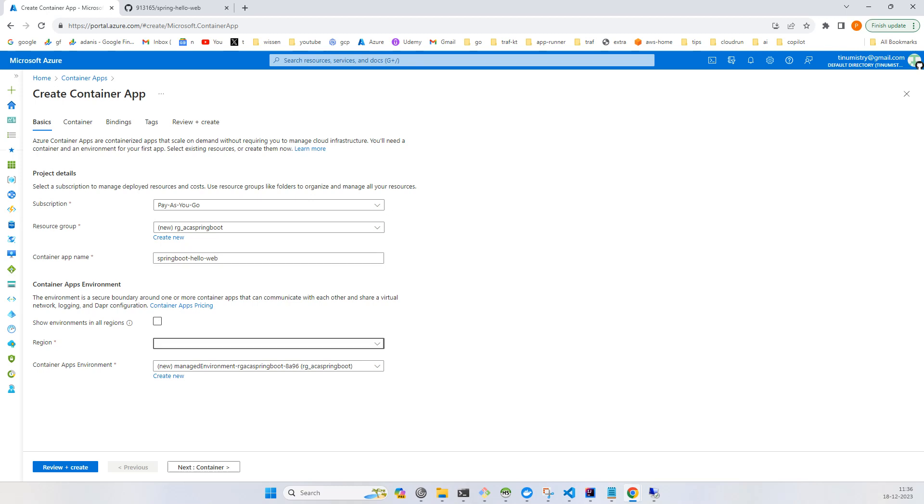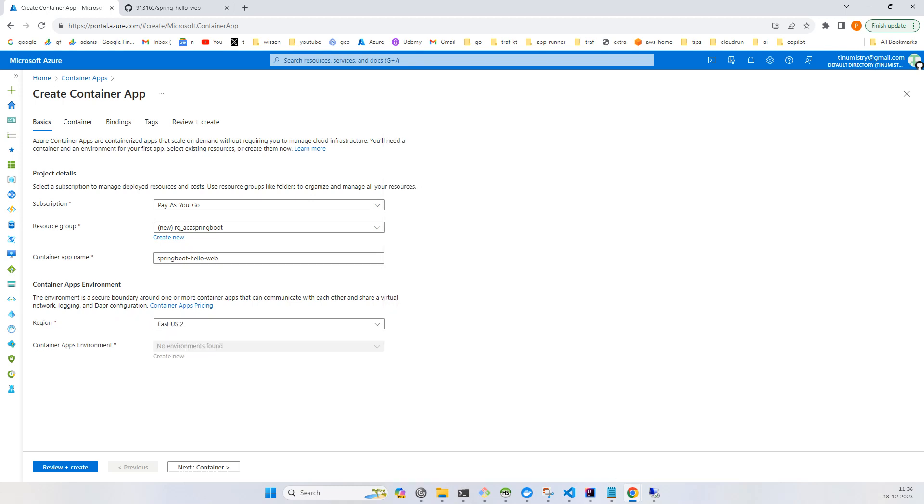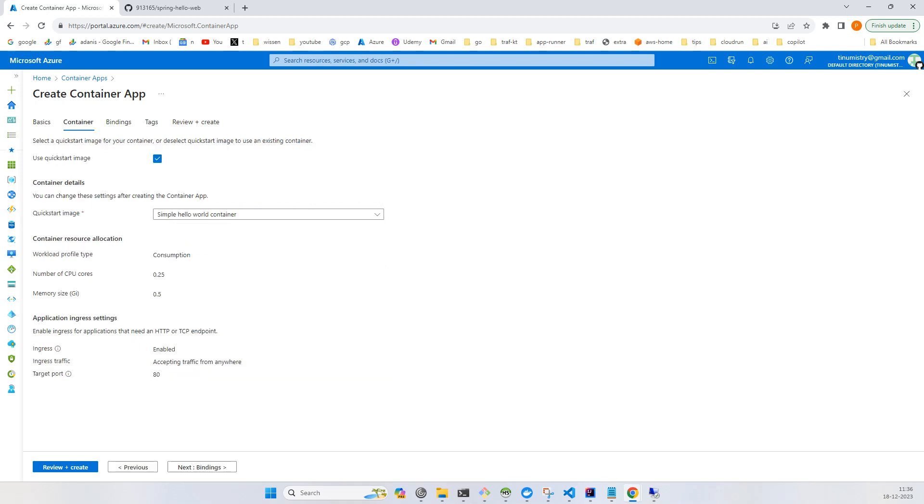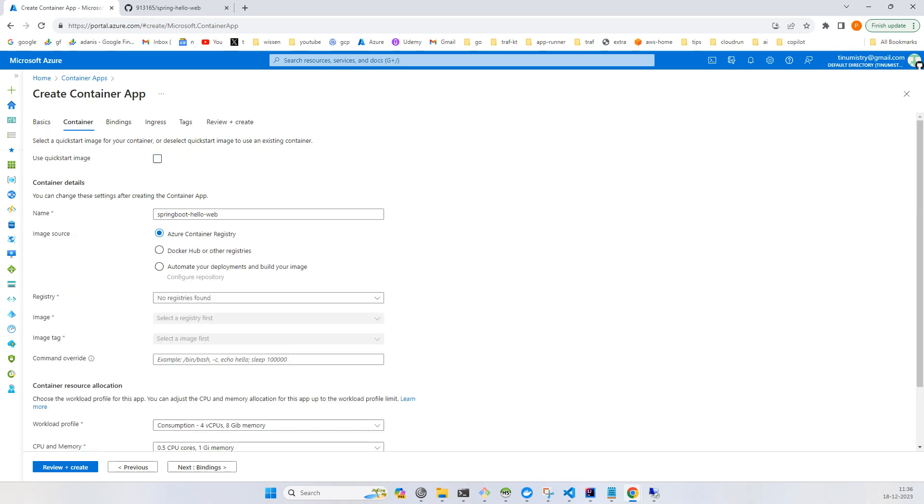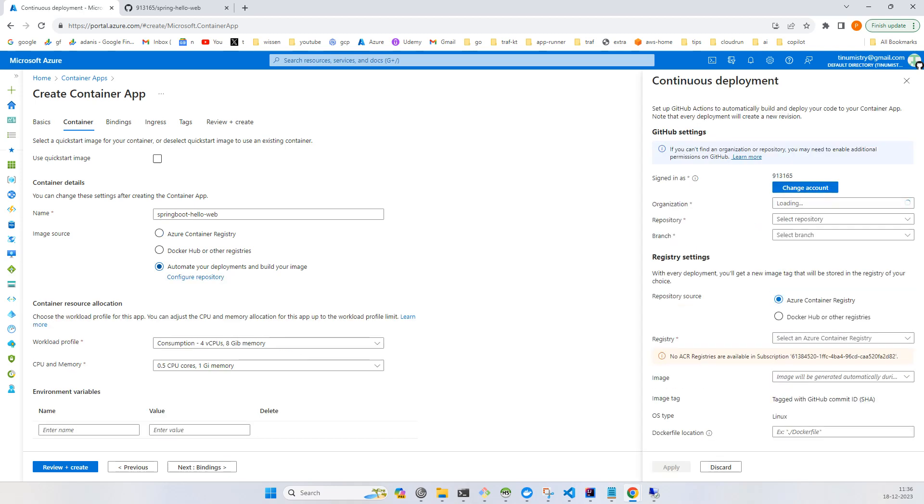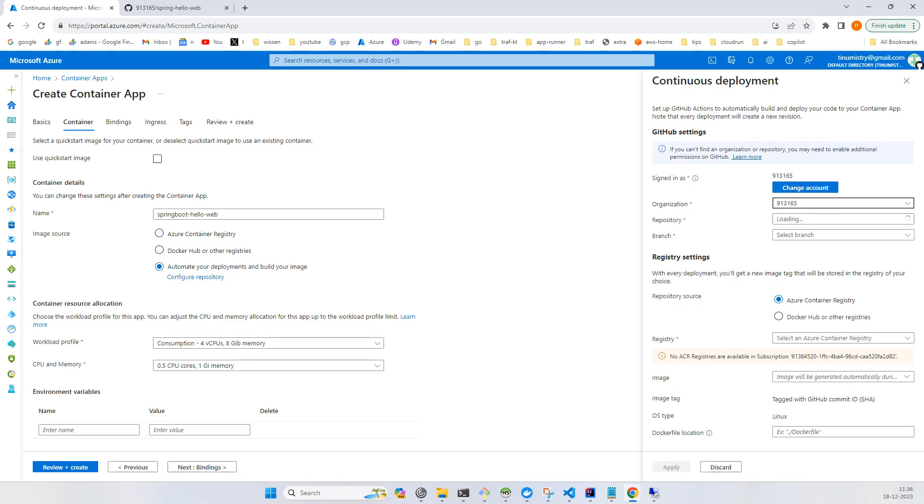I will choose HDS 2. I'll go to the container and here uncheck use quickstart image. I'll just directly choose to automate your deployment and build image, and here I'll choose my repository in GitHub.